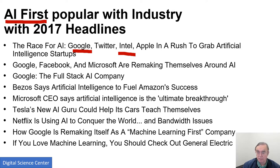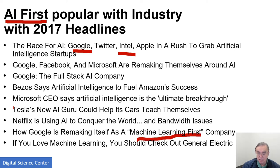The actual headlines include: Google, Facebook, and Microsoft remaking themselves around AI; Google as 'the full stack AI company'; Bezos saying AI will fuel Amazon's success; Microsoft calling AI 'the ultimate breakthrough'; Tesla saying AI will help its cars teach themselves; and Netflix using AI for recommendations and to optimize streaming delivery by optimizing the networking. And here we have General Electric — a company that must transform — placing significant emphasis on software and machine learning in its current manifestation.